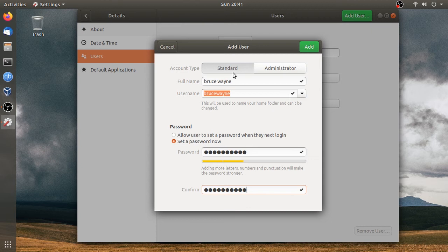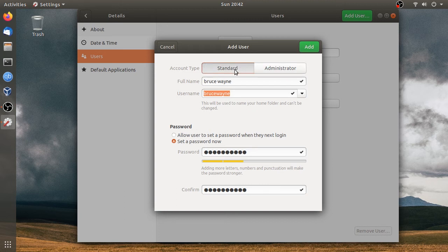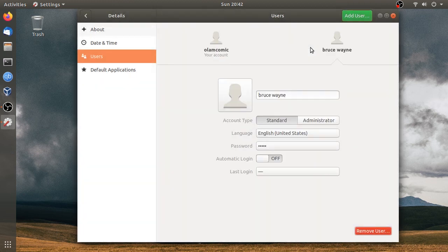If you want to create an admin account, you will not need to create one. You will not have to use the admin account. We will just create a standard account.